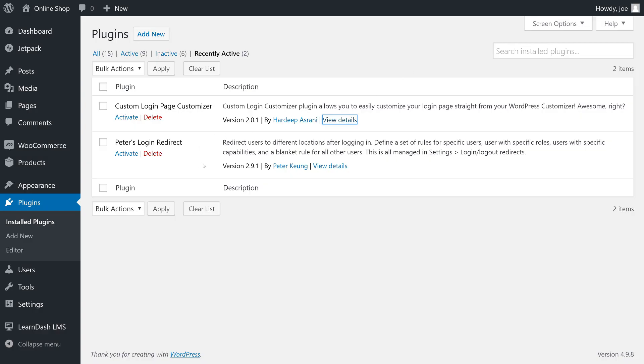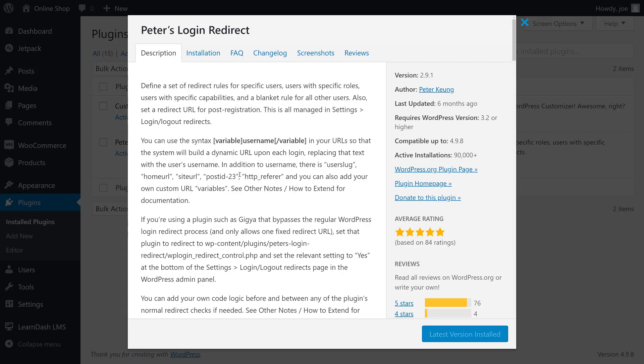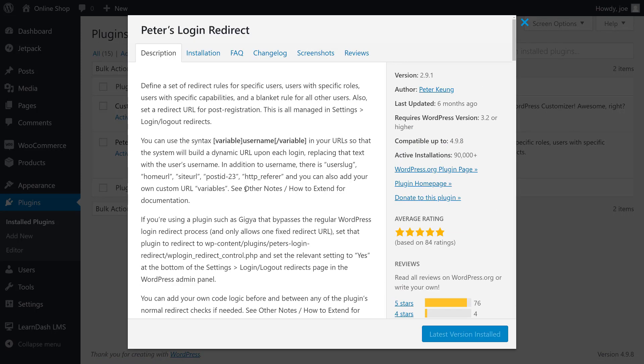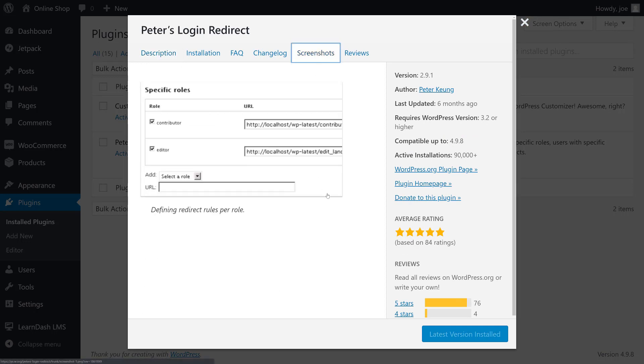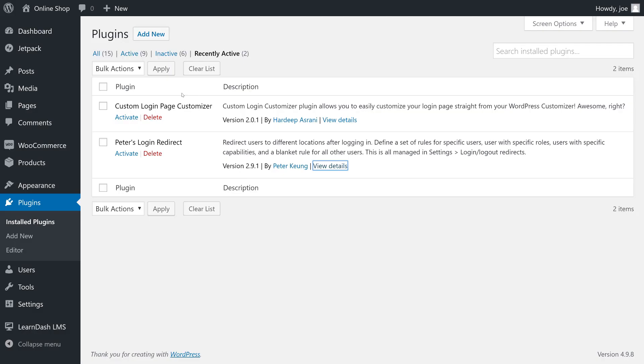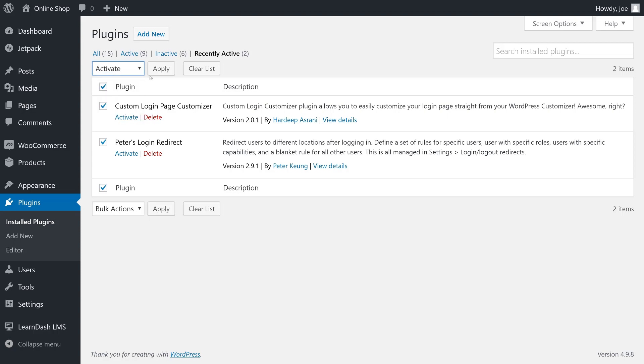The other plugin is called Peter's Login Redirect. This plugin actually does a lot more than what we're going to use it for in this video, but one of the things it allows us to do is redirect all users who have logged in to a specific page. We're going to go ahead and activate both of these and then get started.